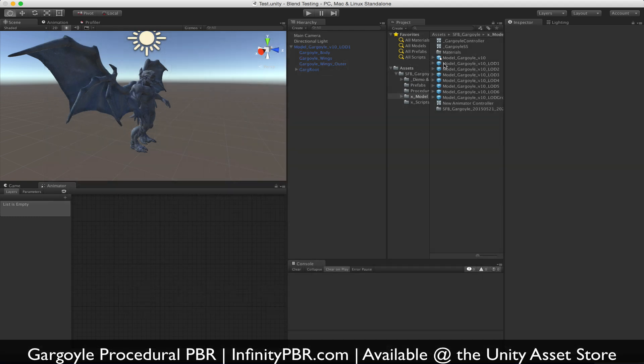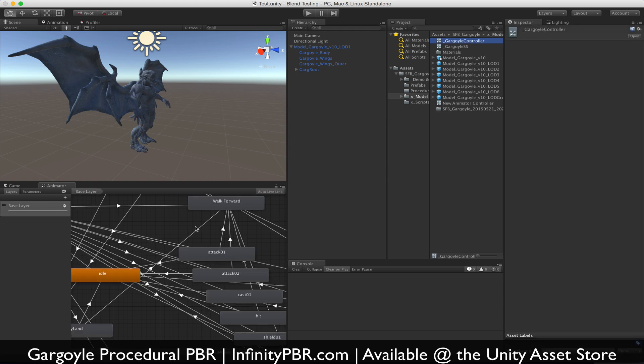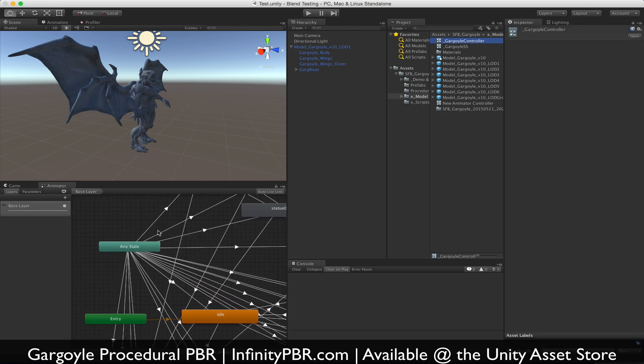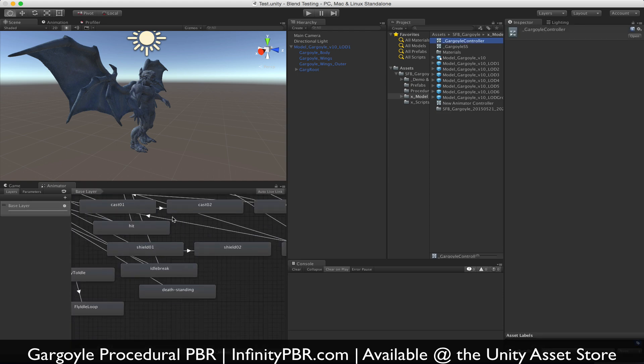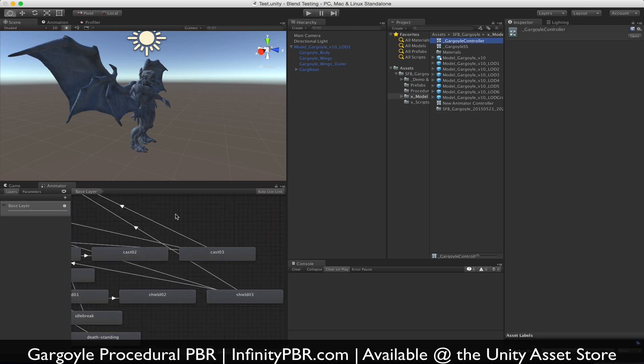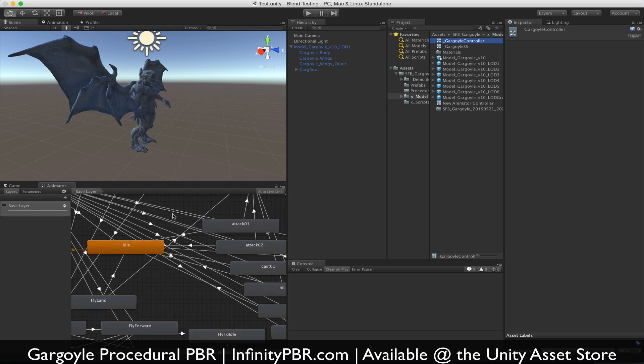So I've imported the model here, the package, and I've just brought the LOD one into the scene. I've put the textures on him, and we're going to go with that for now. We're going to create a new controller, so I'm just going to copy the one that we have here. This is the one that comes with it, the demo one with all the different animations attached.